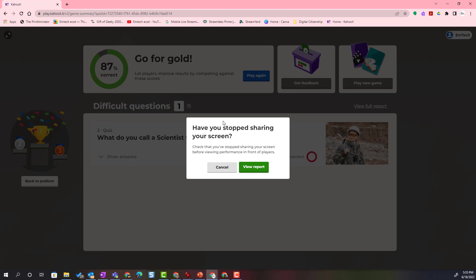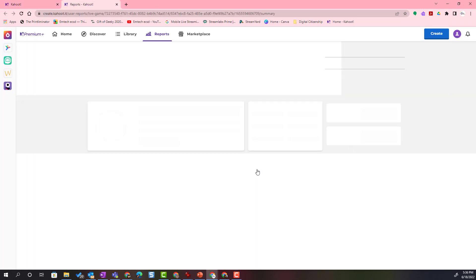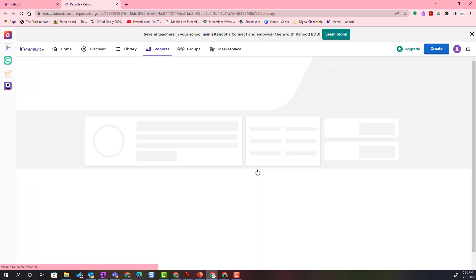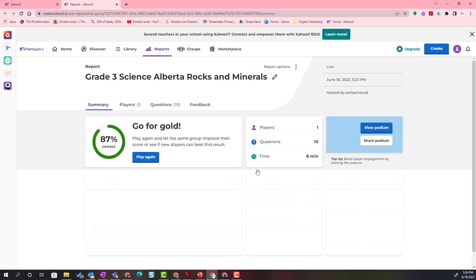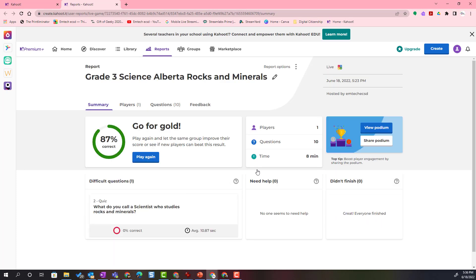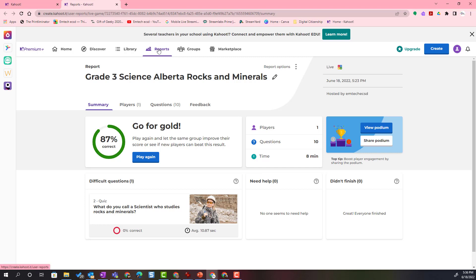Make sure you've stopped sharing your screen with the class because this report is going to contain student information with student names. I can then go ahead and click view report, and that's going to take me back to my Kahoot teacher dashboard, but this time in the reports tab.